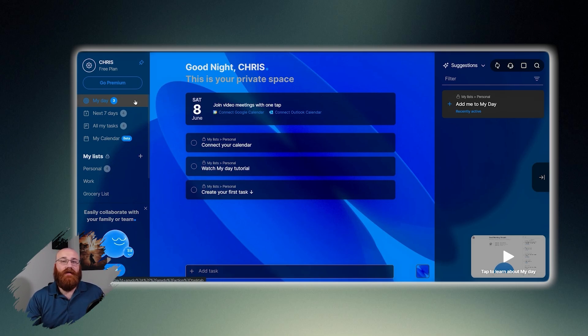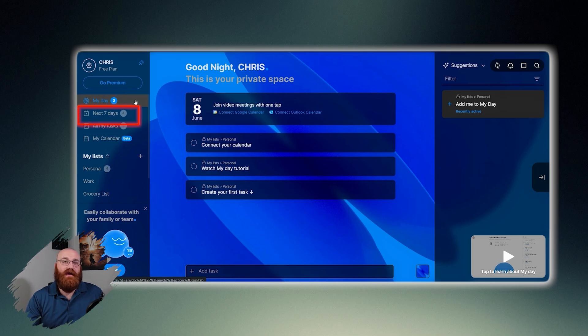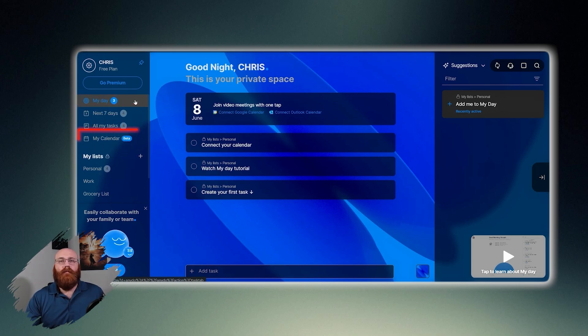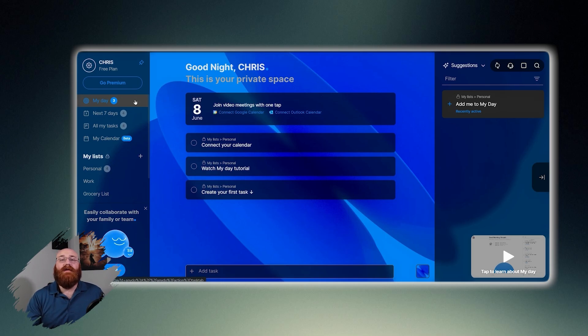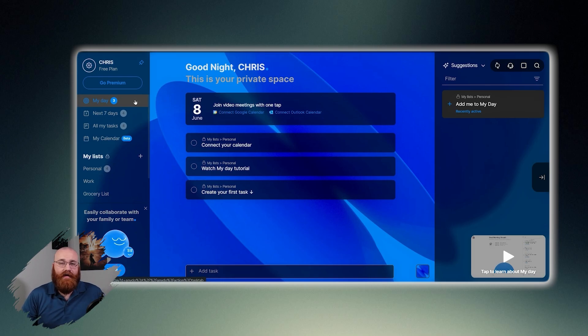The dashboard also displays several key sections, including my day, next seven days, all my tasks, and my calendar. My day shows the tasks you've marked to work on today, with the number next to it indicating the number of tasks scheduled for the current day.